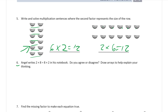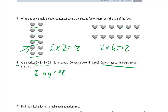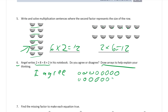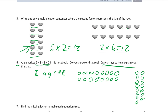Number six: Angel writes two times eight equals eight times two in his notebook. Do you agree or disagree? We've been practicing this through the whole homework, so the answer is: I agree. Now draw arrays to help explain the thinking. For two times eight, that's two rows of eight: one, two, three, four, five, six, seven, eight — twice. For eight times two, that's eight rows of two: one, two, three, four, five, six, seven, eight. Both equal sixteen, and that explains it.